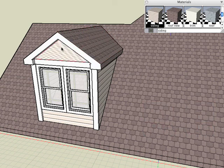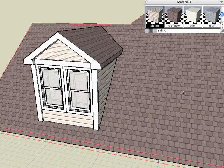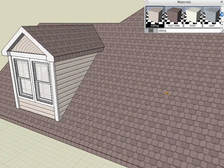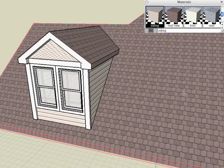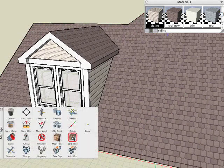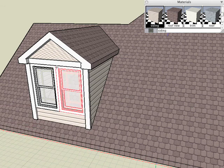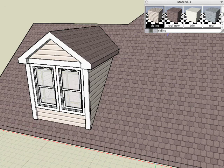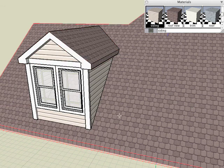And as we saw earlier, if we need to readjust the automatic mapping, we can use the Map Texture tool. Click on the object and it will automatically readjust the mapping system for us.